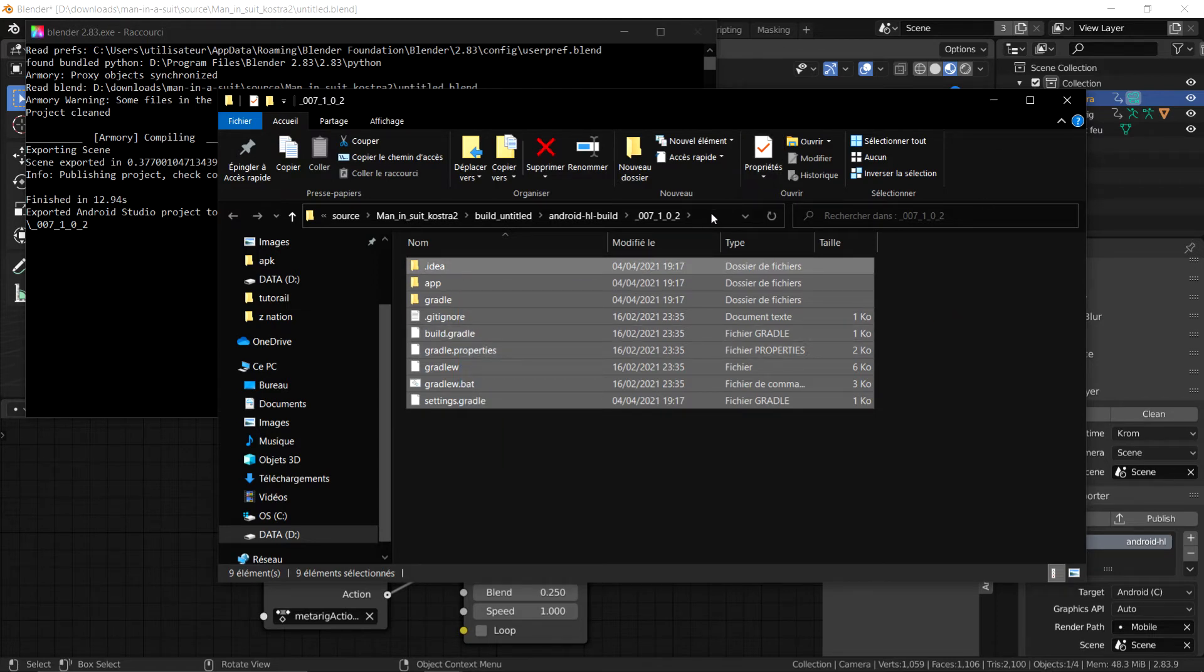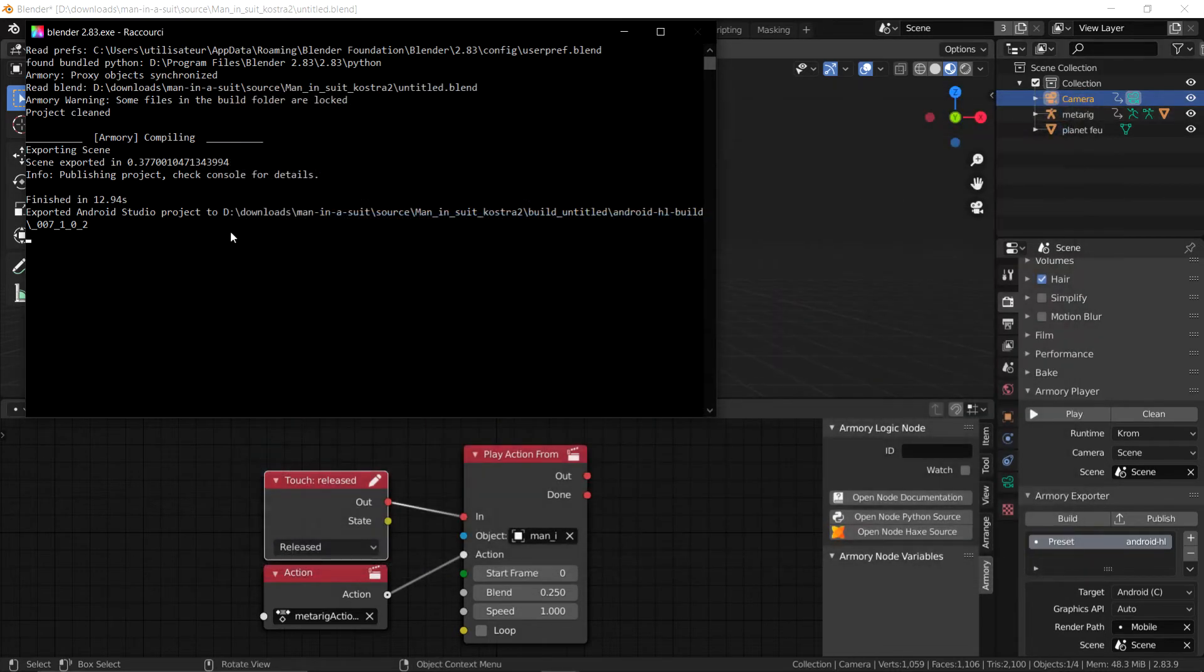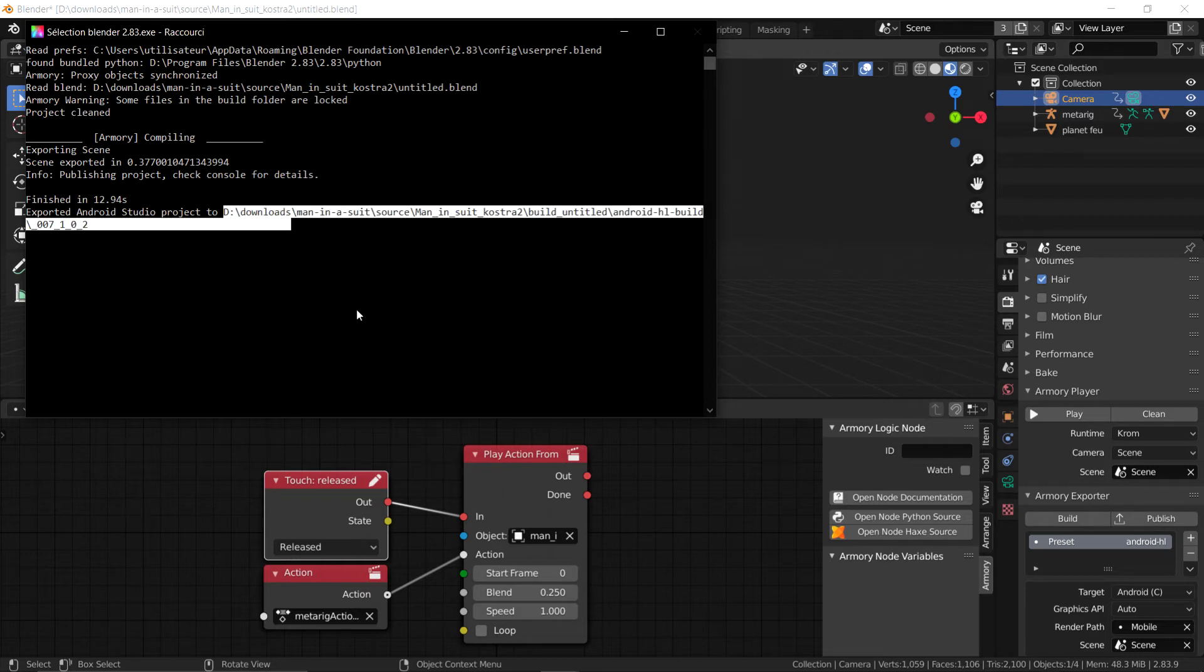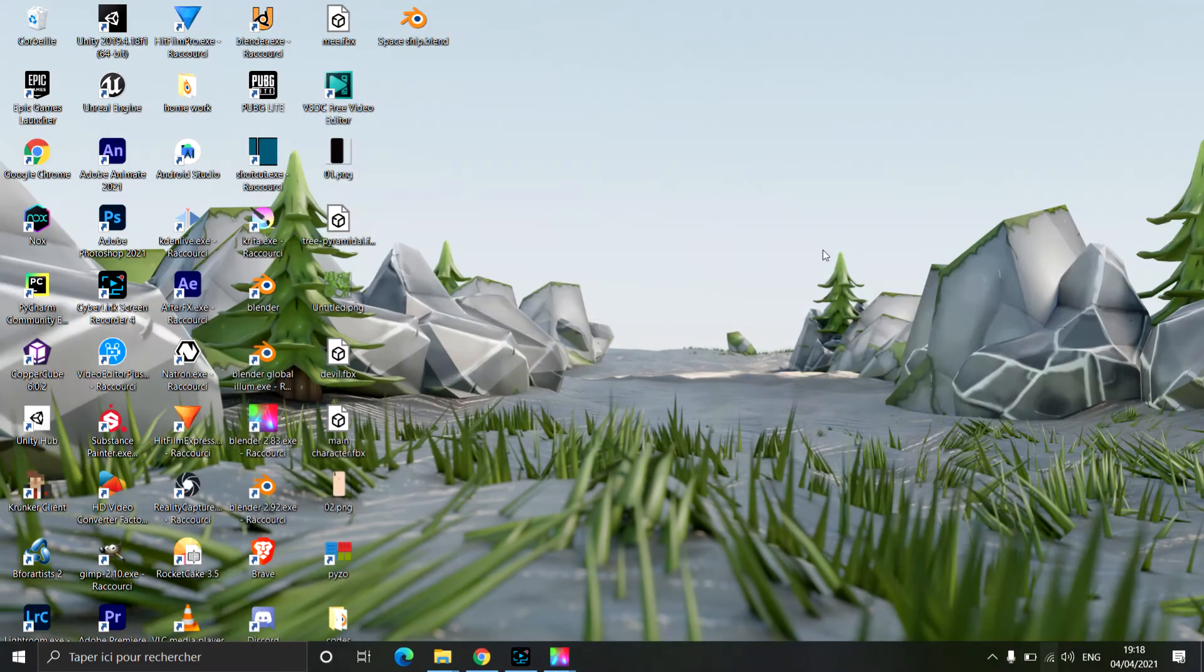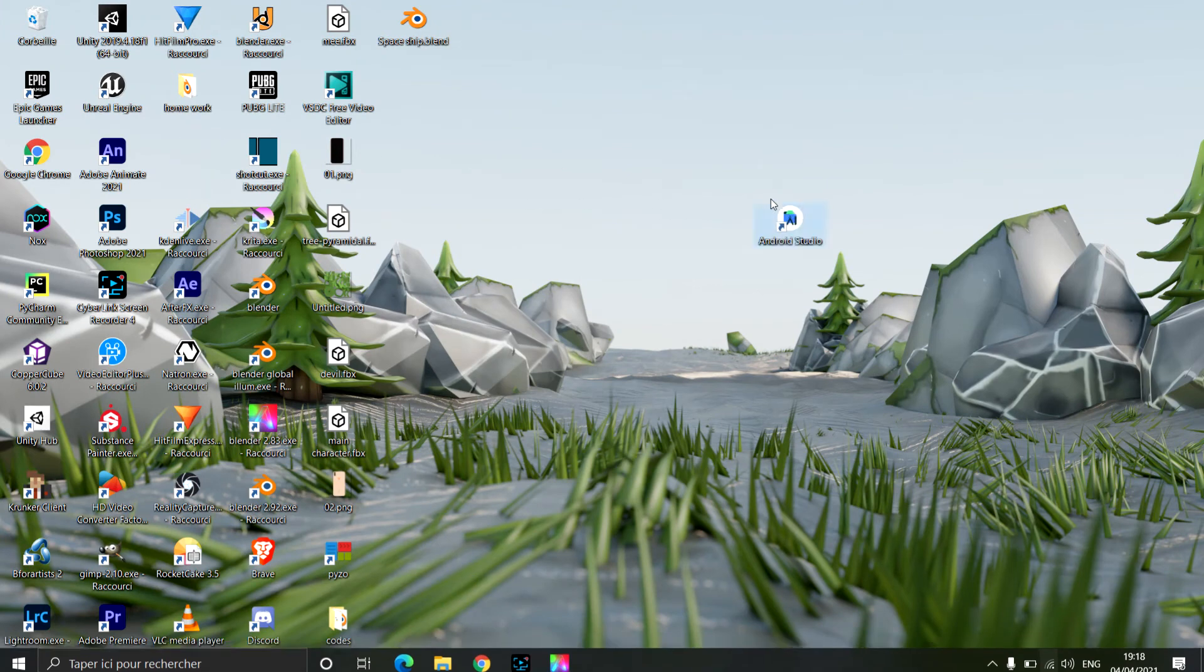Now what we're going to do is we're going to copy the directory of this folder that has just popped up with our file. Now if it didn't pop up, then you can find the exported Android Studio project here in this directory. So you just copy that. And now we are going to hop on to Android Studios.